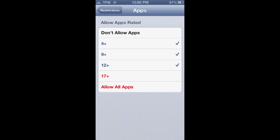With my current settings, I would only be allowed to download apps appropriate for 12-year-olds or younger. I hope that helps — these are quick and easy things you can do to make your iPhone or iPad safe for your child. Thanks, hope you enjoyed that!